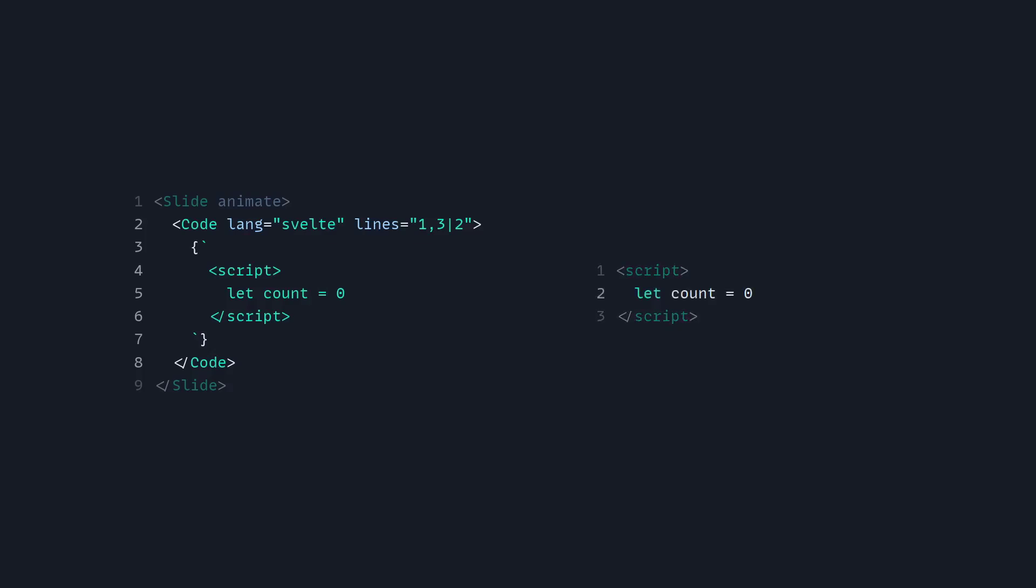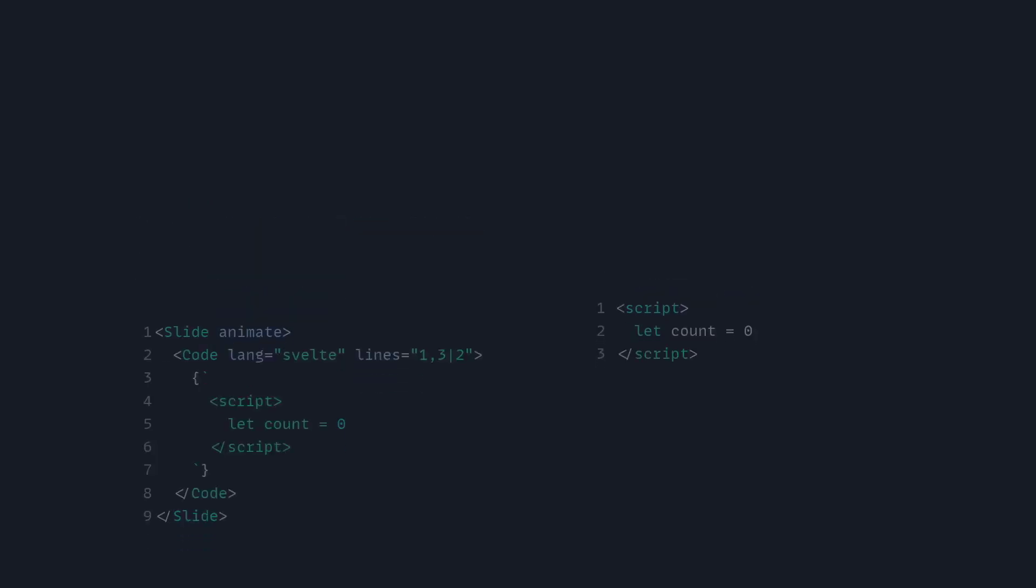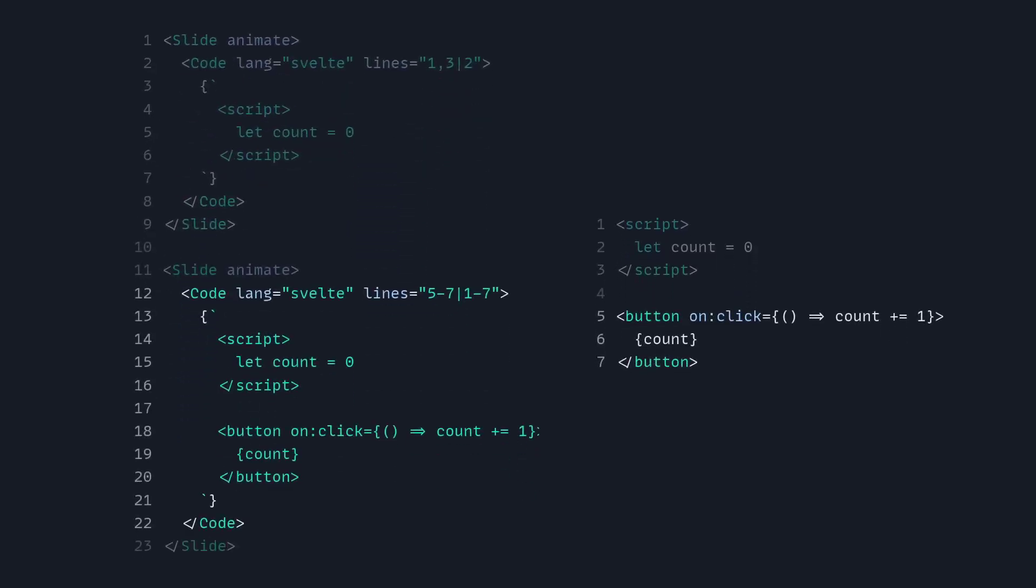And using auto-animate is simple. We again create a new slide with the new code block, and then we can also highlight lines 5 through 7, and then 1 to 7. As you can see, Animotion takes care of the most tedious parts for you.